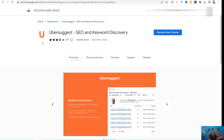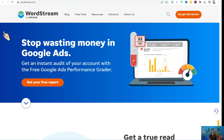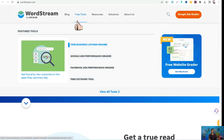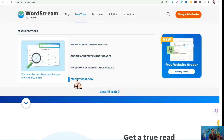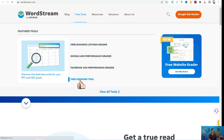The fifth tool is WordStream.com. When you land on this website, go to Free Tools and select the Free Keyword Tool, then click on it.